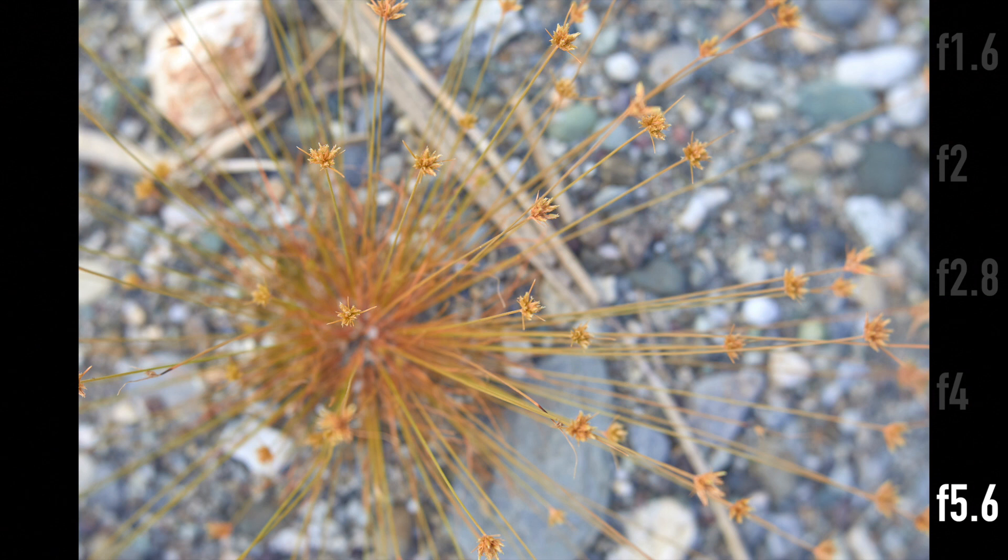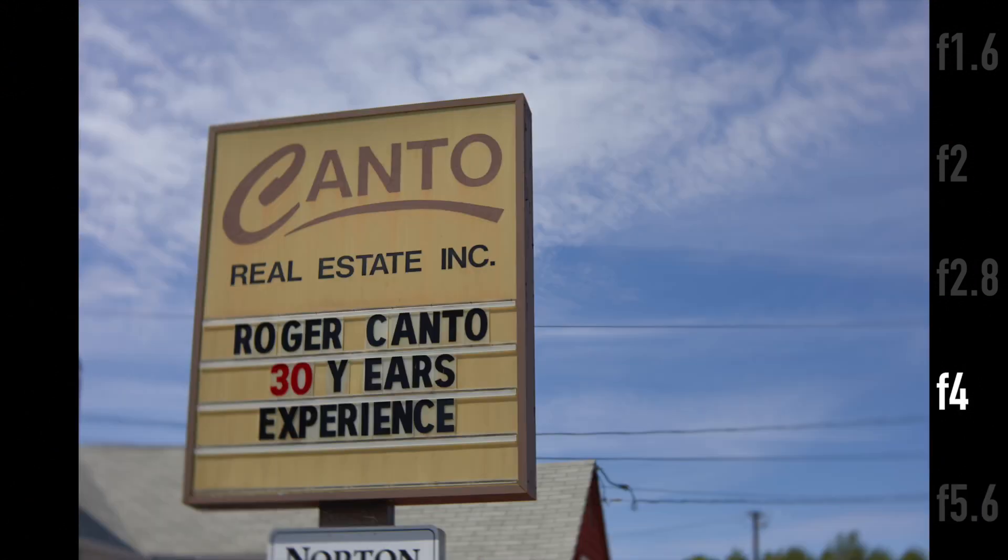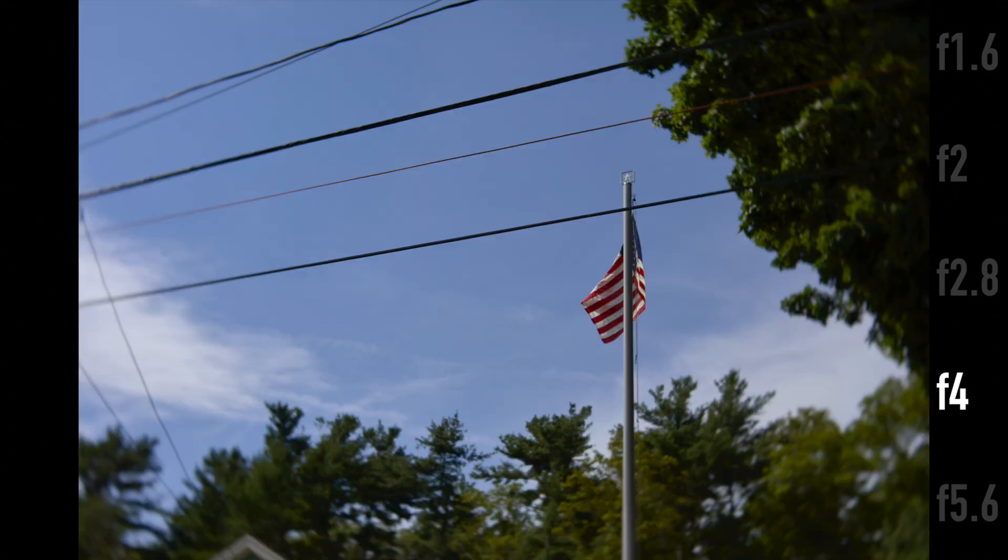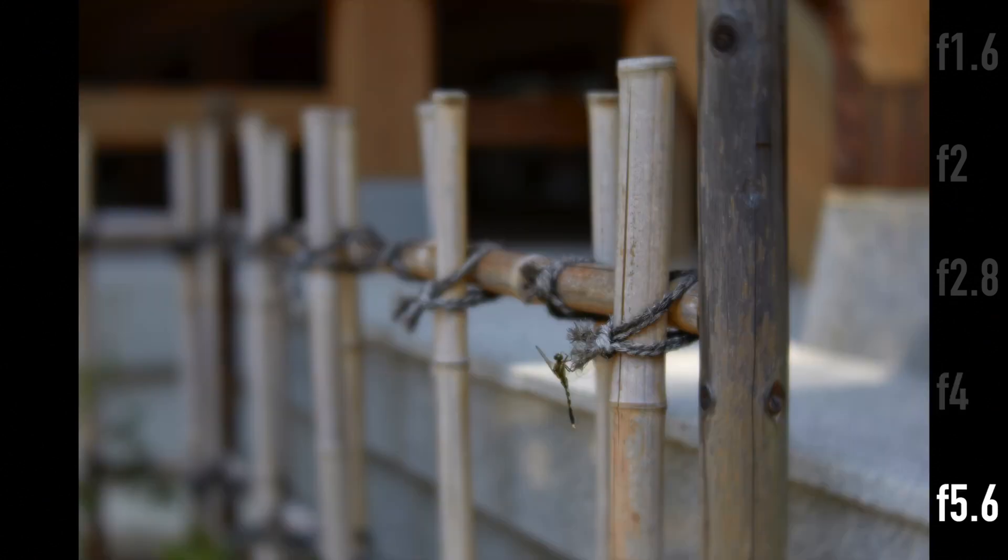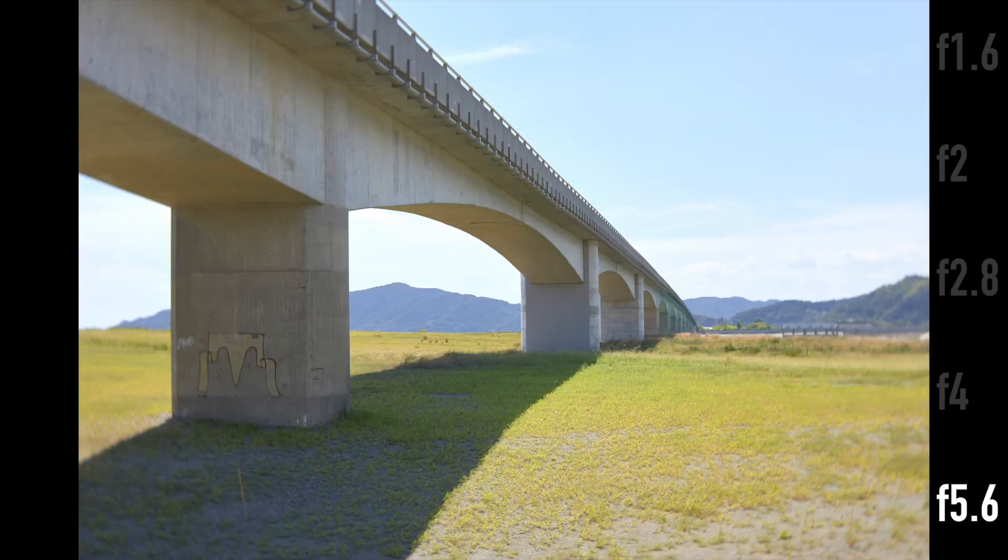You get something similar to a tilt shift effect in that the objects that would typically be in the plane of focus fall out of focus. Of course with a tilt shift lens you can control this a whole lot more, here we have sort of a defocus vignette.